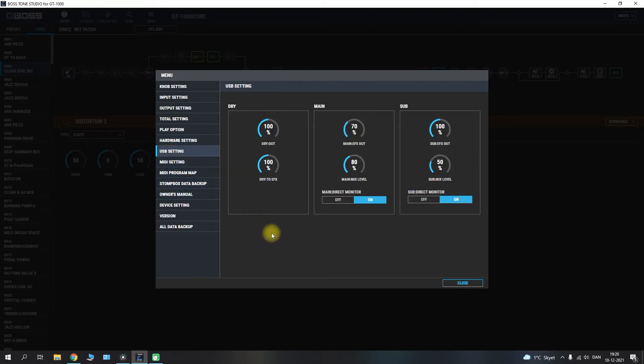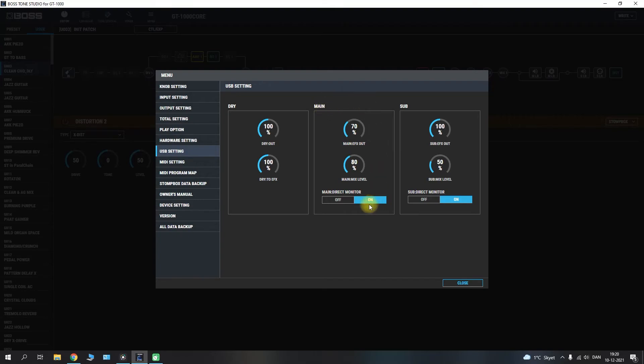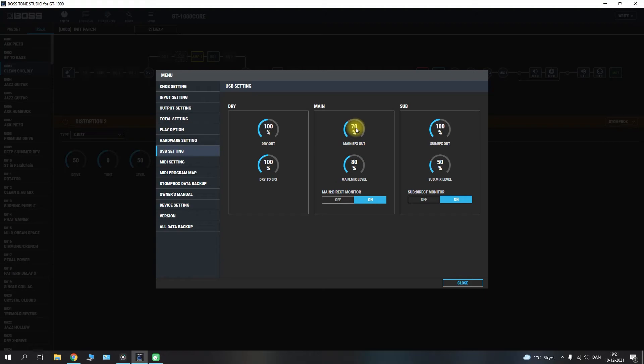Heading over to the USB settings here you have a dedicated panel for the dry, the main and the sub outs and the main outs will be what you are seeing because you are connecting it via USB through the main outputs and be sure to select that whether it's in your DAW or as your sound driver on your computer. And the main FX out will control the output from the GT1000 Core into your recording software for example. Default is set to 100 I found that to be a little hot so I just dialed it down a little bit.